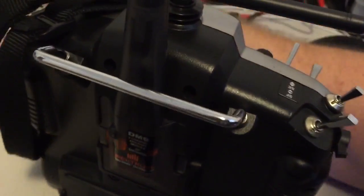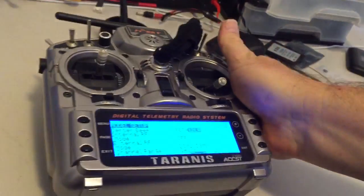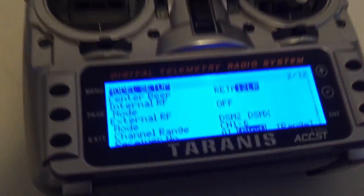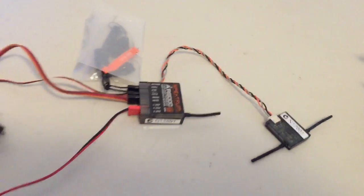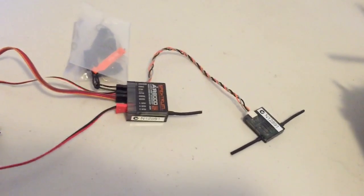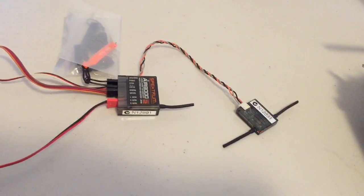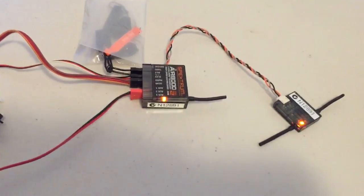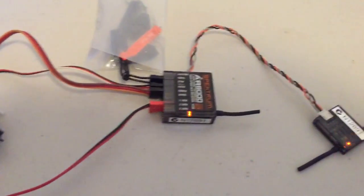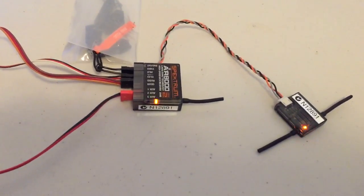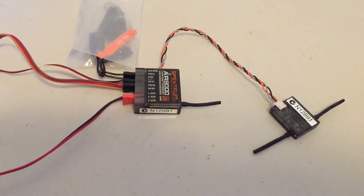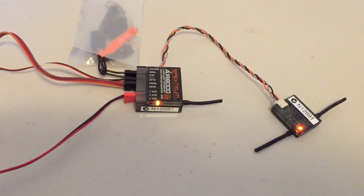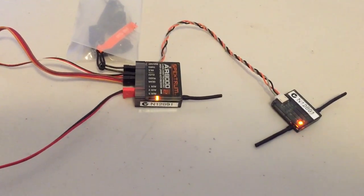There's no receiver turned on so let me just turn that off. I'll recycle and we'll power up the receiver. Now I've got a bind plug in which you can see, and the receiver is in bind mode now which is indicated by that rapid flashing.